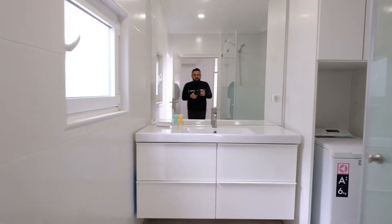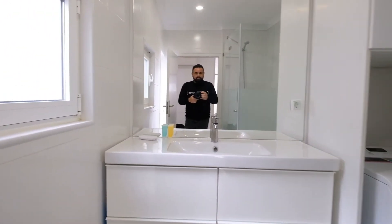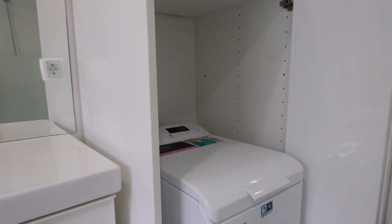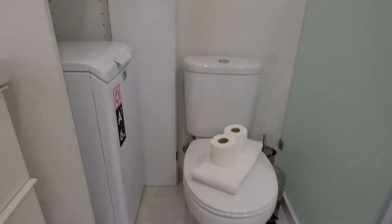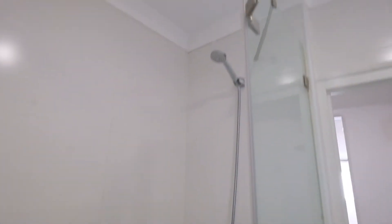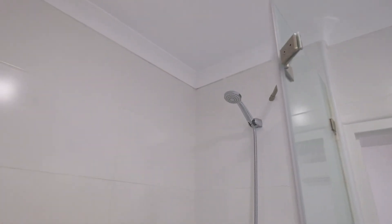In this place, here is the washing machine, the toilet, and you can see the shower.